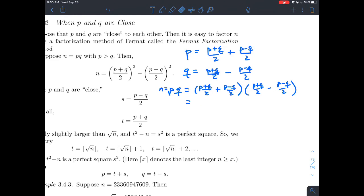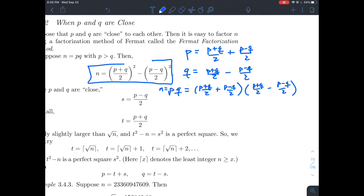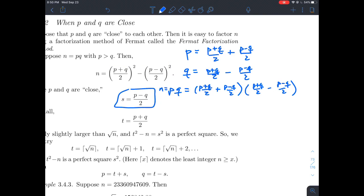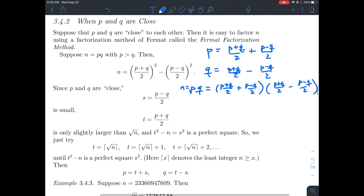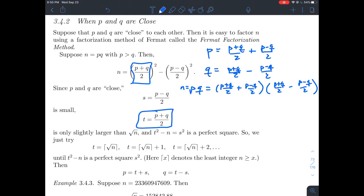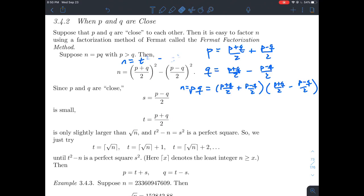That is like factoring a difference of squares, a² minus b². So we name the pieces: let S = (P-Q)/2 and T = (P+Q)/2. Then we can write N = T² - S².